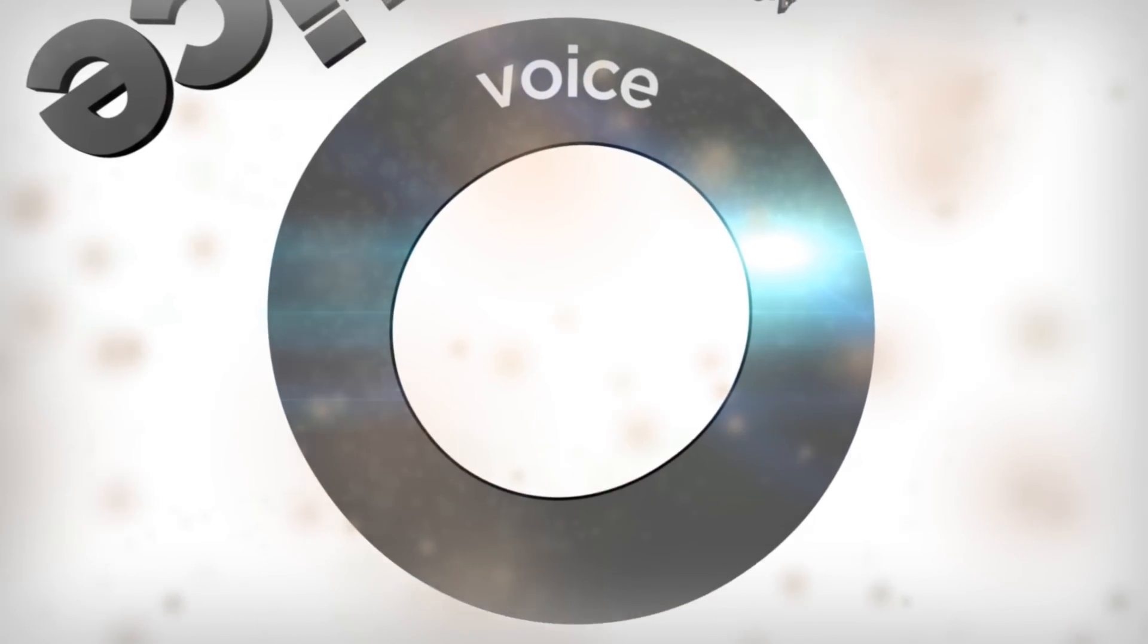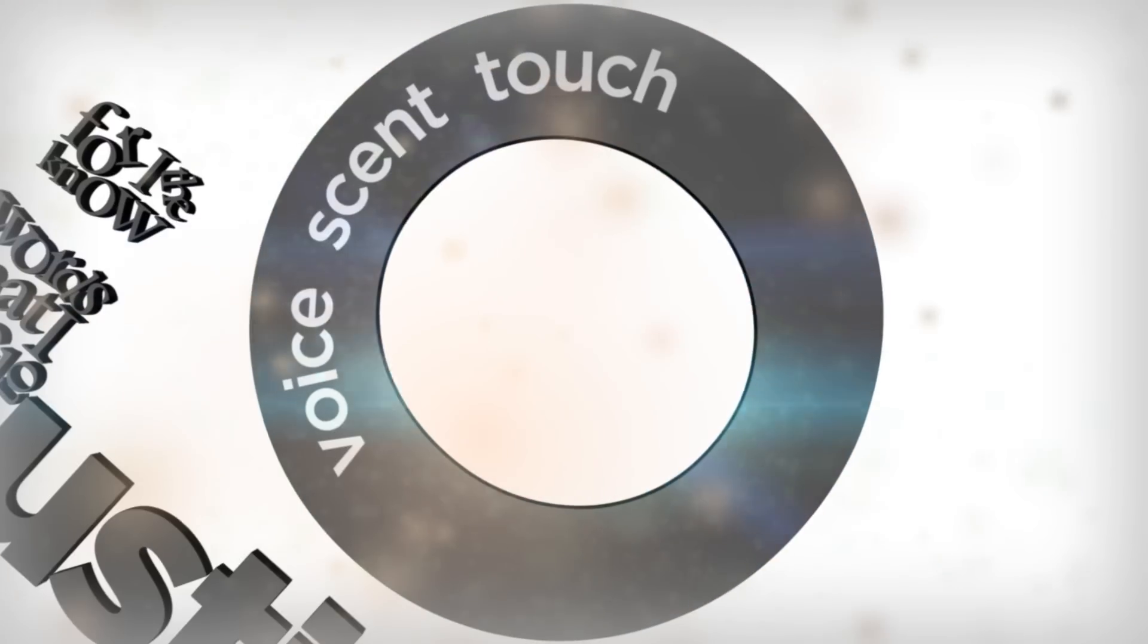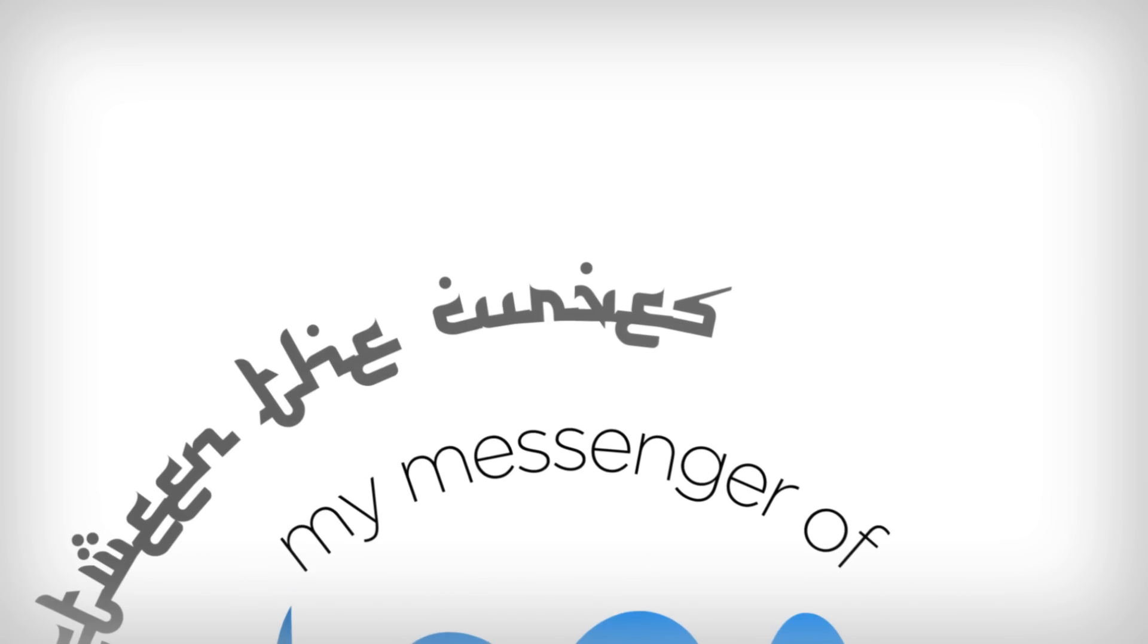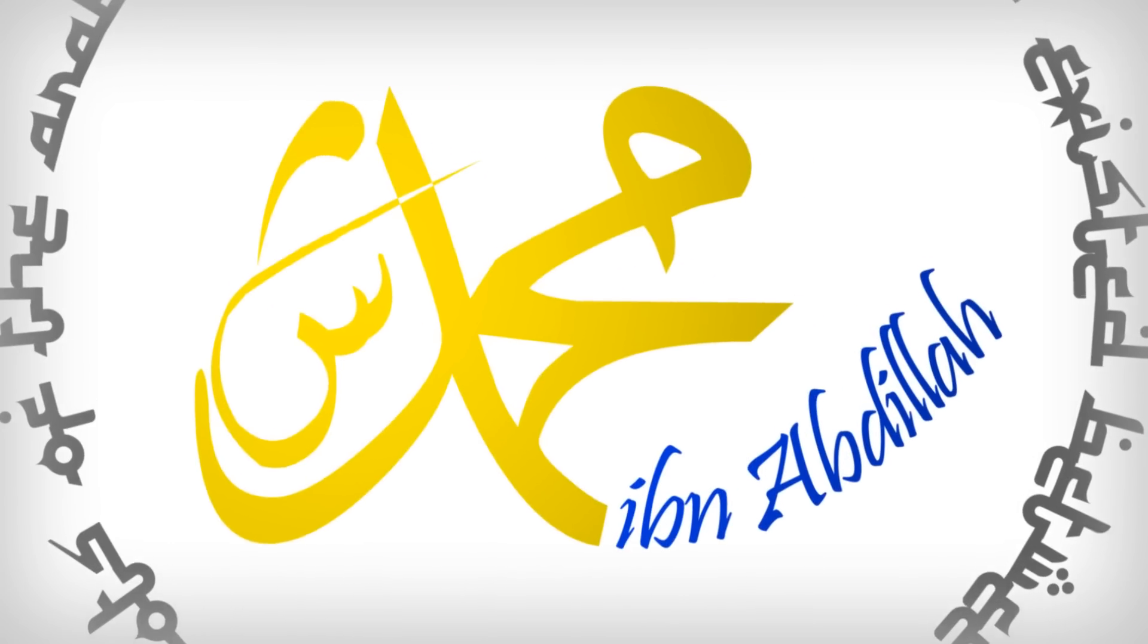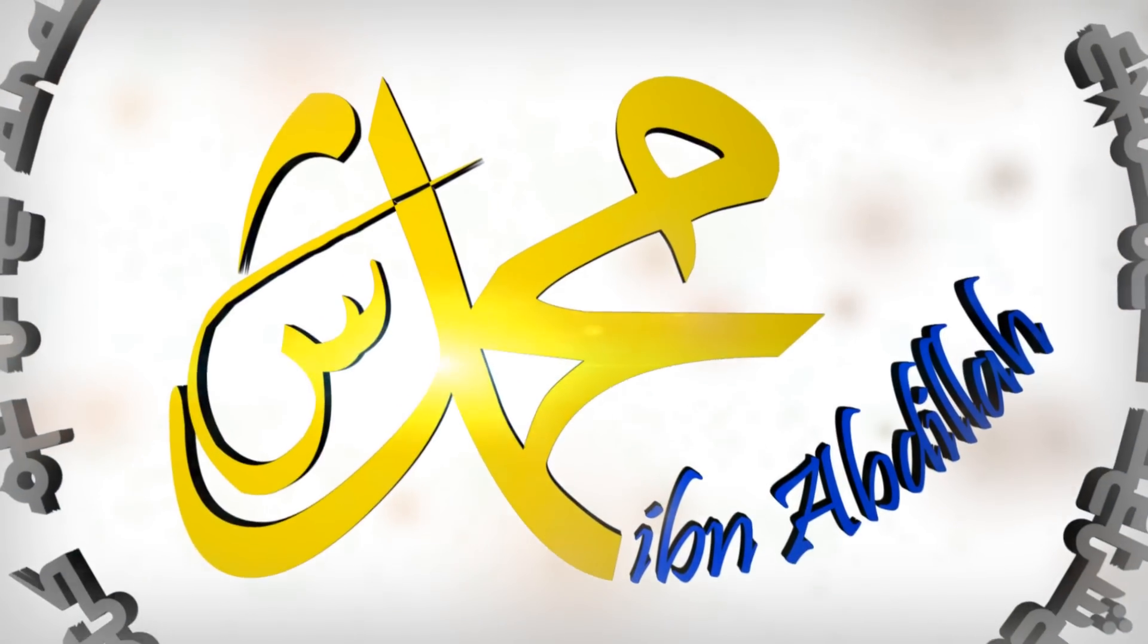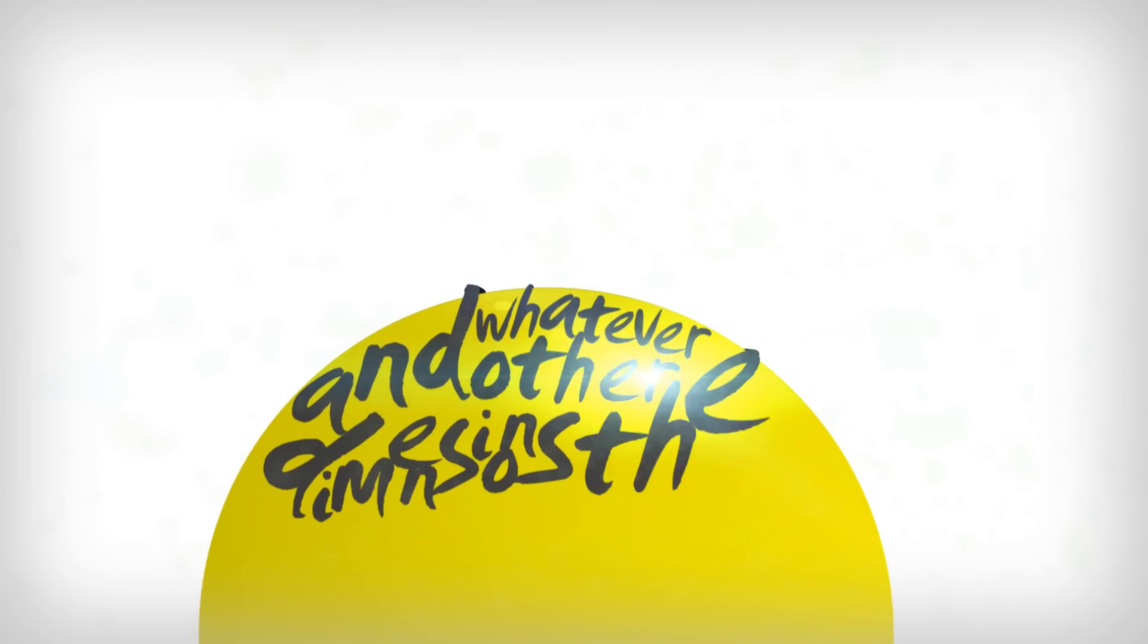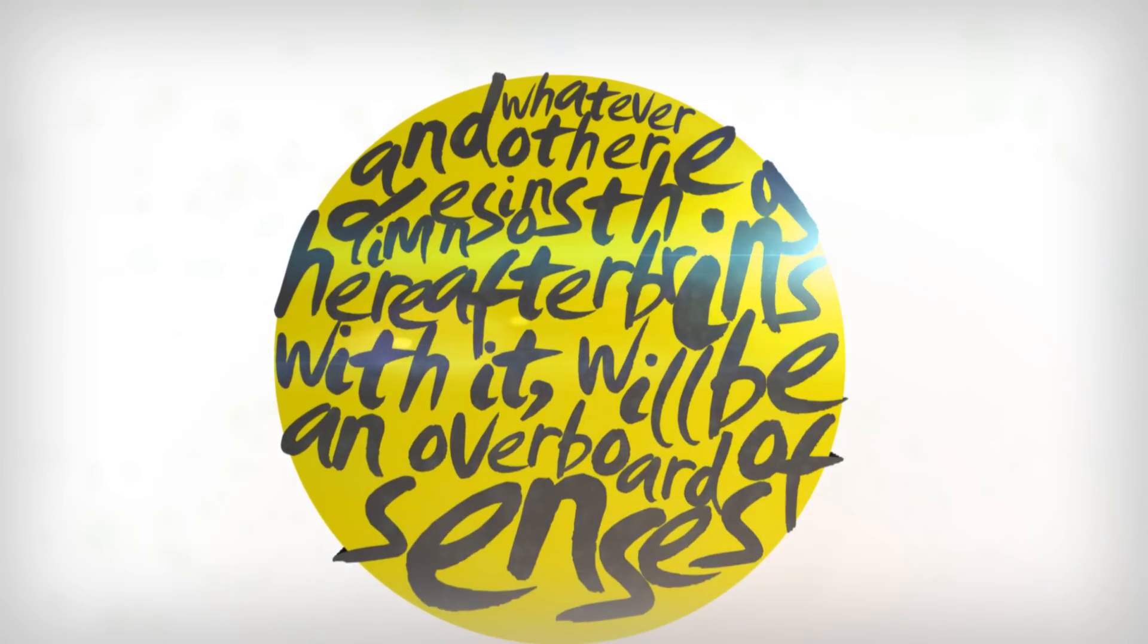To your voice, your scent, your touch, your face. My messenger of Allah has always existed between the curves and dots of the Arabic alphabet. So Muhammad ibn Abdillah in 3D and whatever other dimensions the hereafter brings with it will be an overboard of senses.